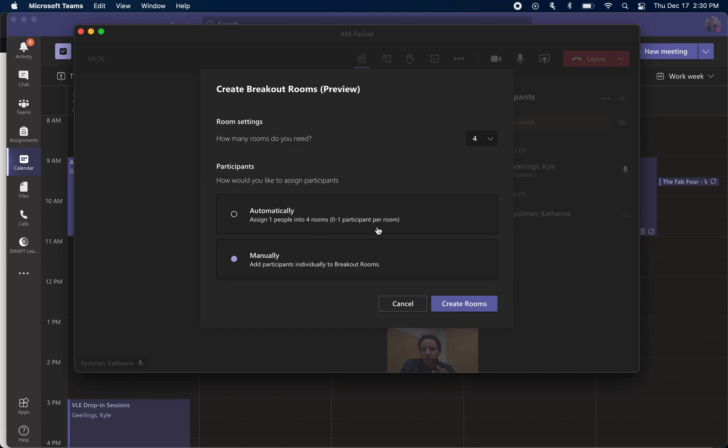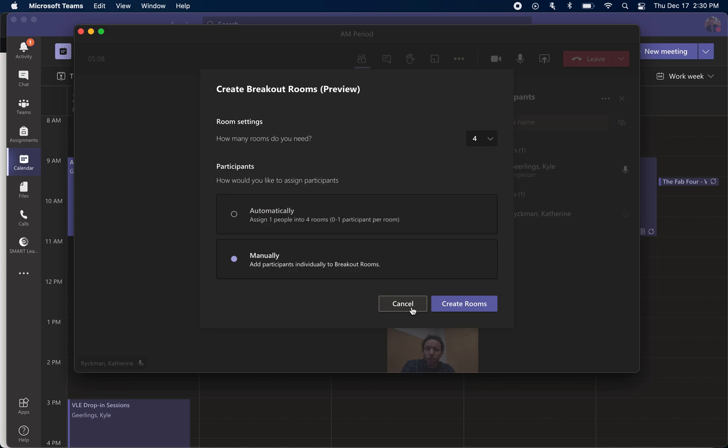When you click create rooms, it will allow you to kind of choose what students are in which rooms, and then you can jump between the rooms. So a really quick way to make quick breakout rooms for discussion. Obviously if you use this feature, it's really important you talk about classroom norms and that although you may not be in the digital classroom at the time, you know, what does it look like and what is appropriate norms if the teacher isn't in the room.